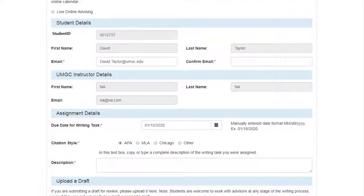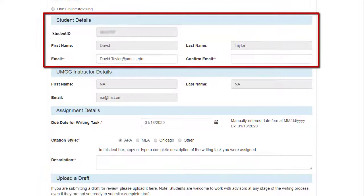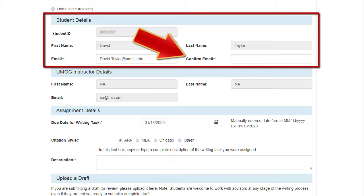Under Student Details, you should see your student ID number, full name, and school email address already filled in. If not, please provide that information and then confirm your email address by retyping it in the data field.